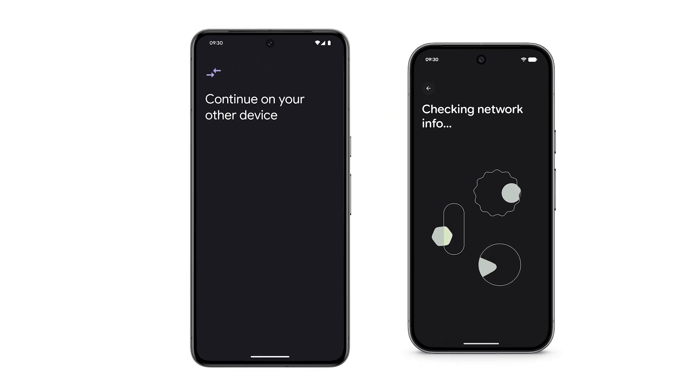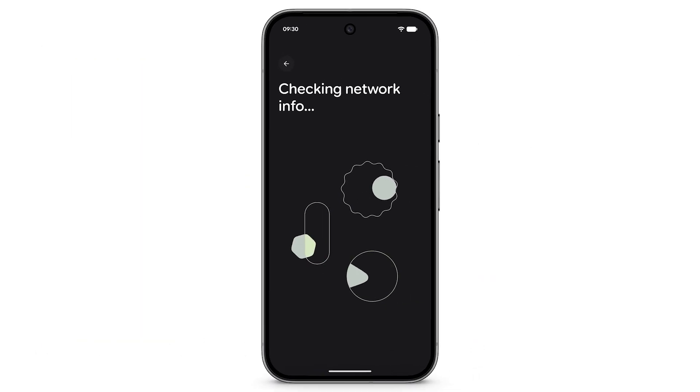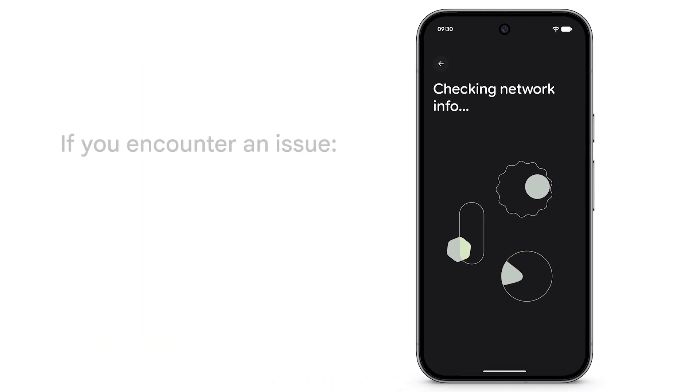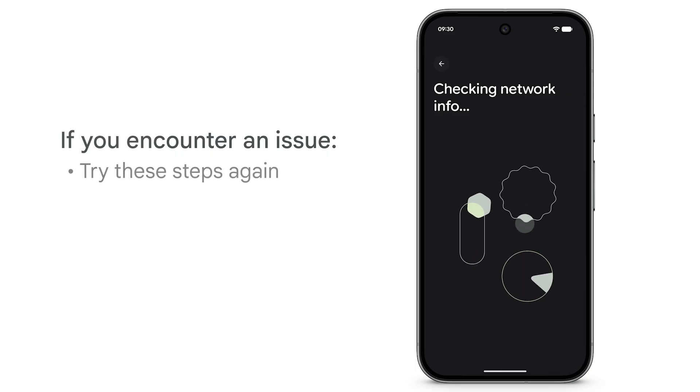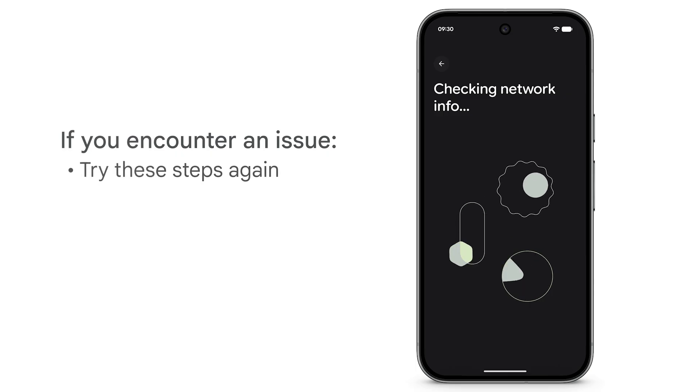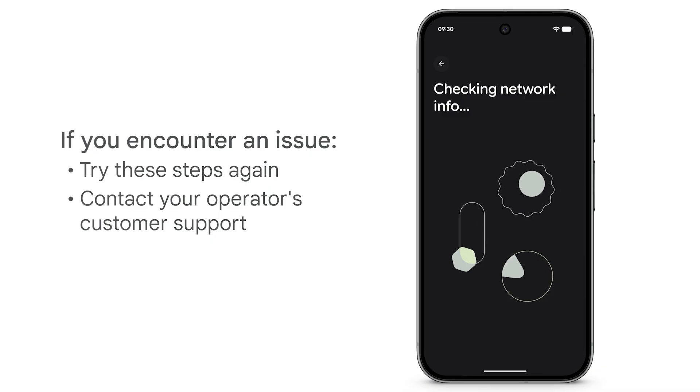To complete the transfer, follow the on-screen instructions. If you encounter an issue during the transfer process, try these steps again. For ongoing problems, contact your operator's customer support for assistance.